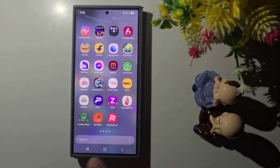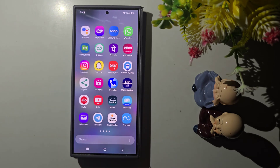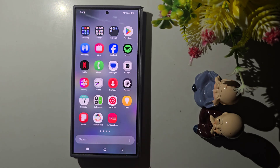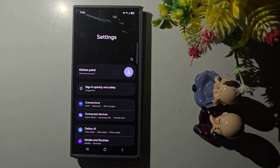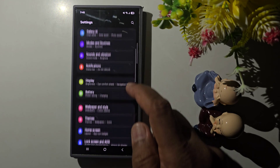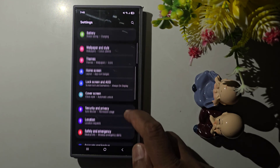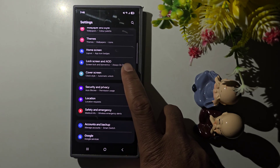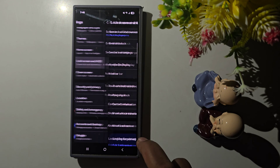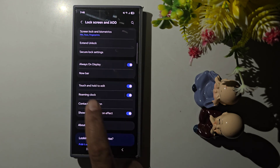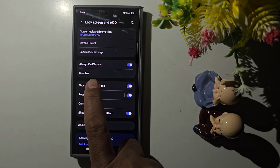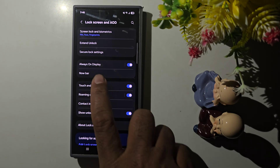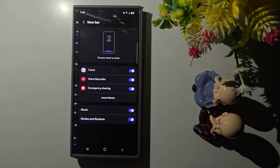Let's see the settings first. Open the app drawer, tap the settings tab, scroll down, and tap on Lock Screen and AOD. Here you can find the NowBar option. This option is only available in One UI 7 beta. Tap on NowBar.